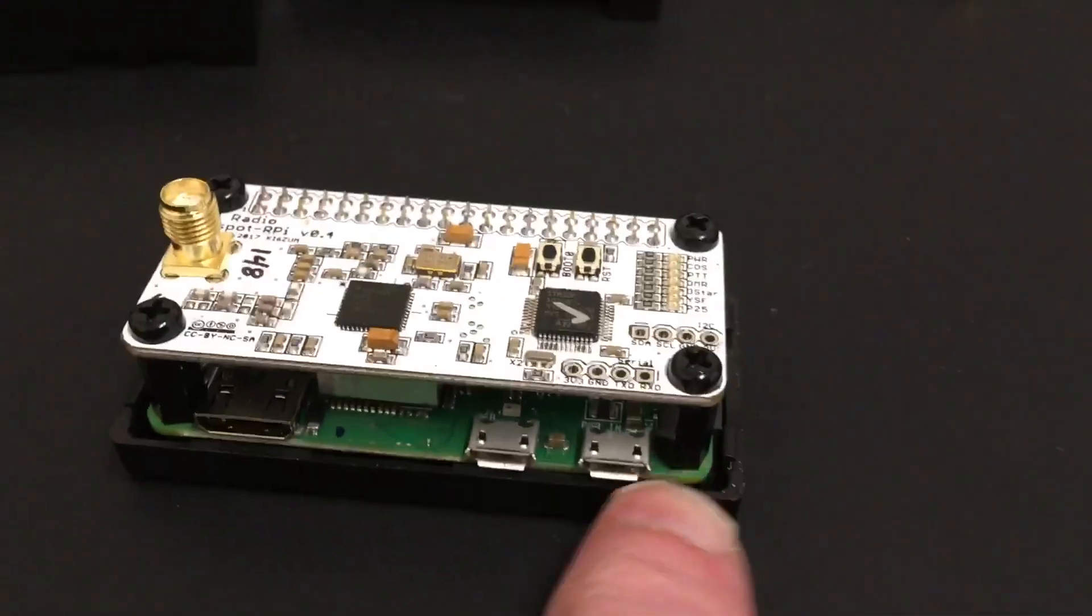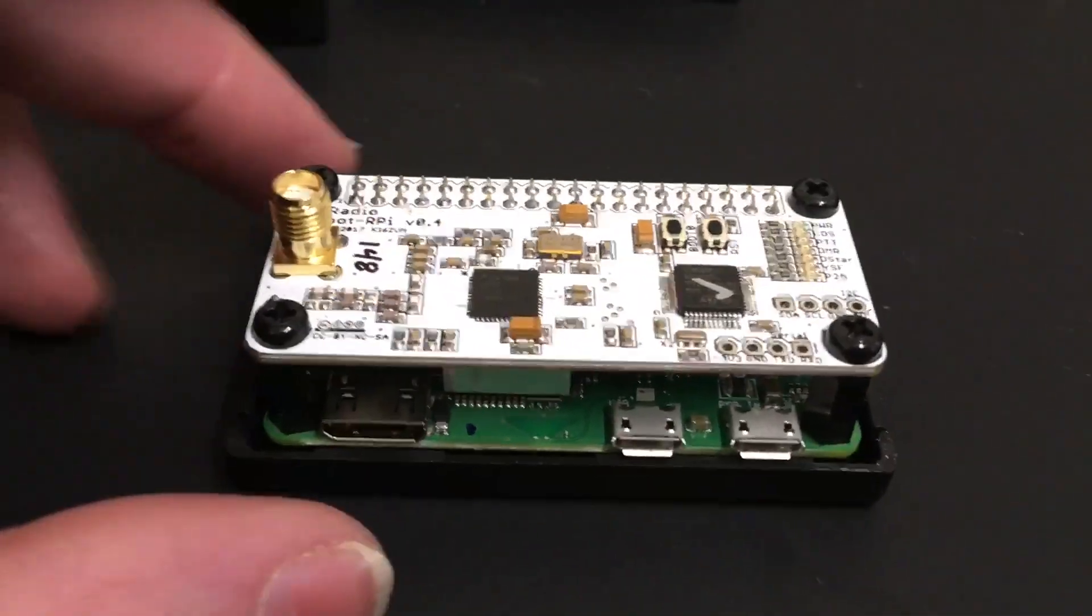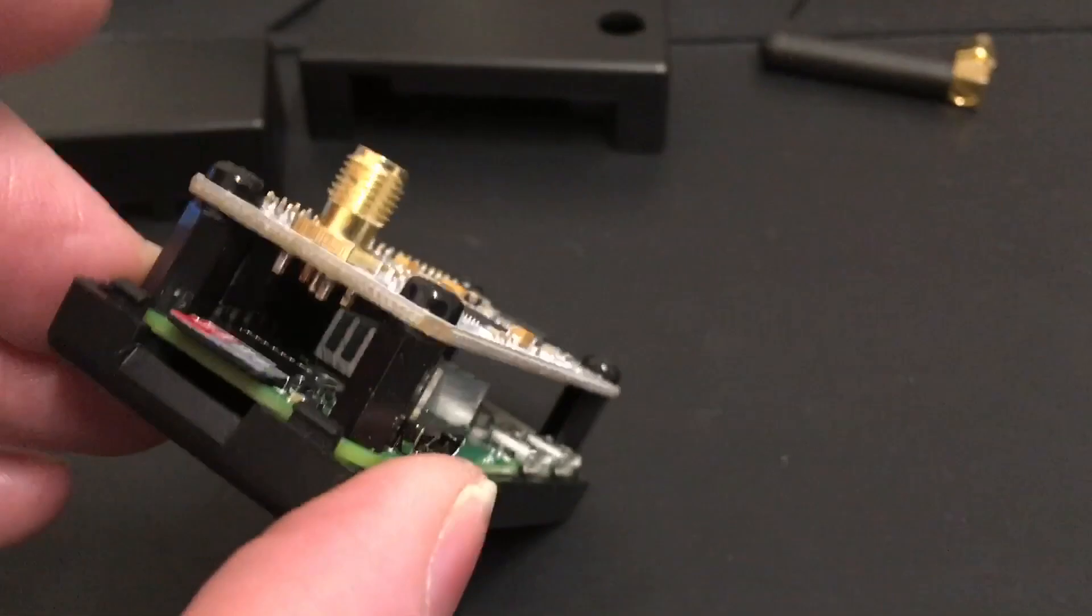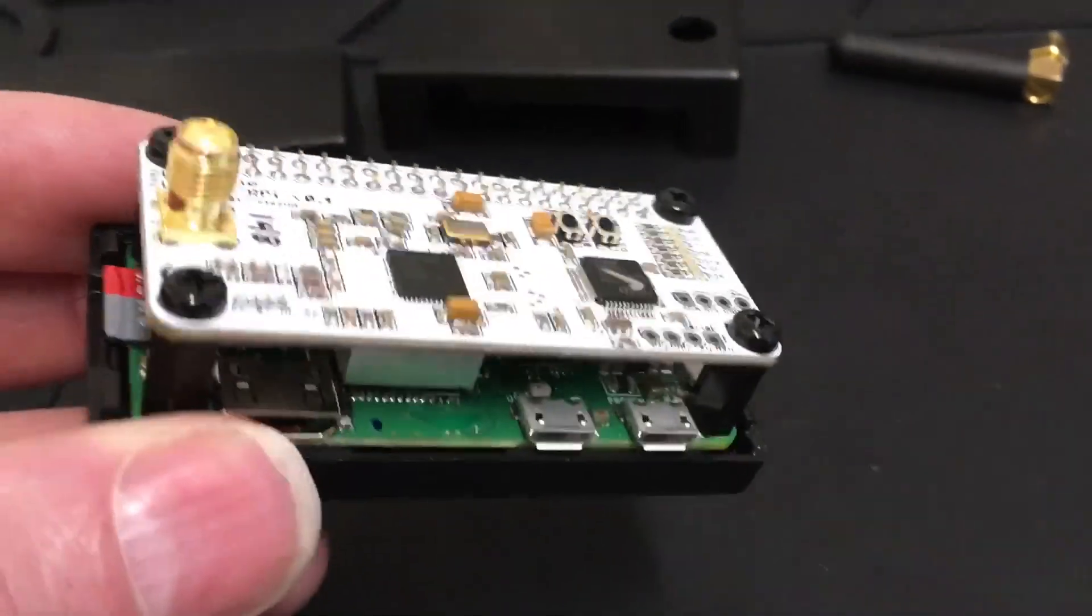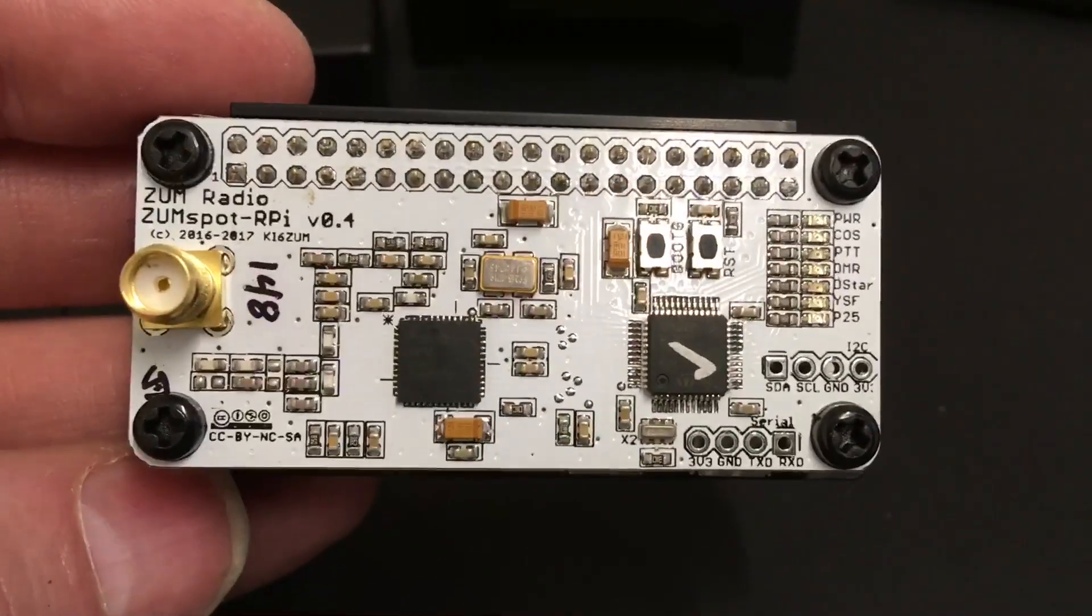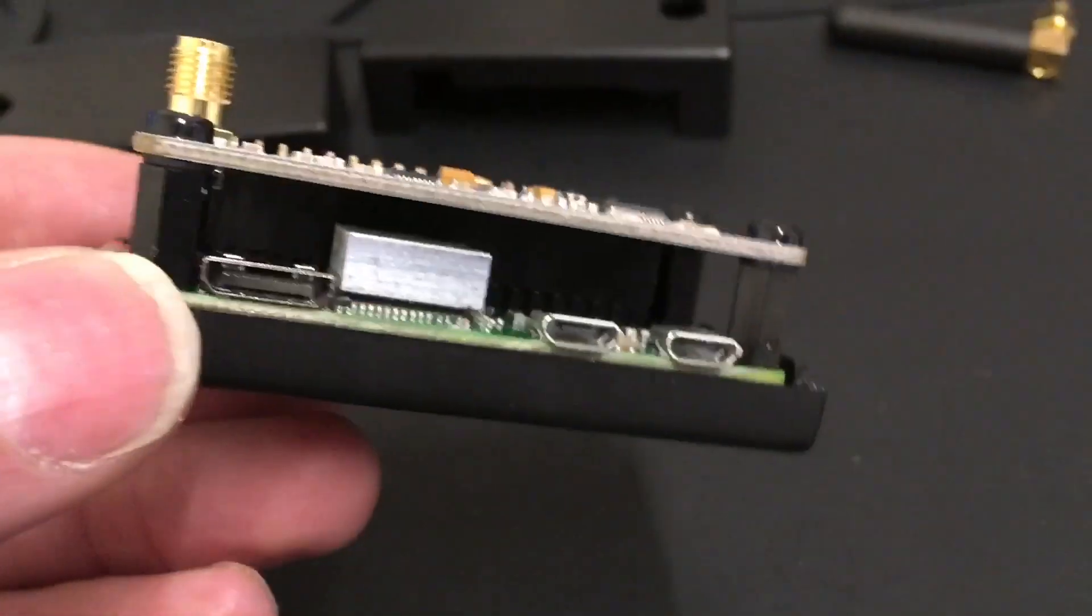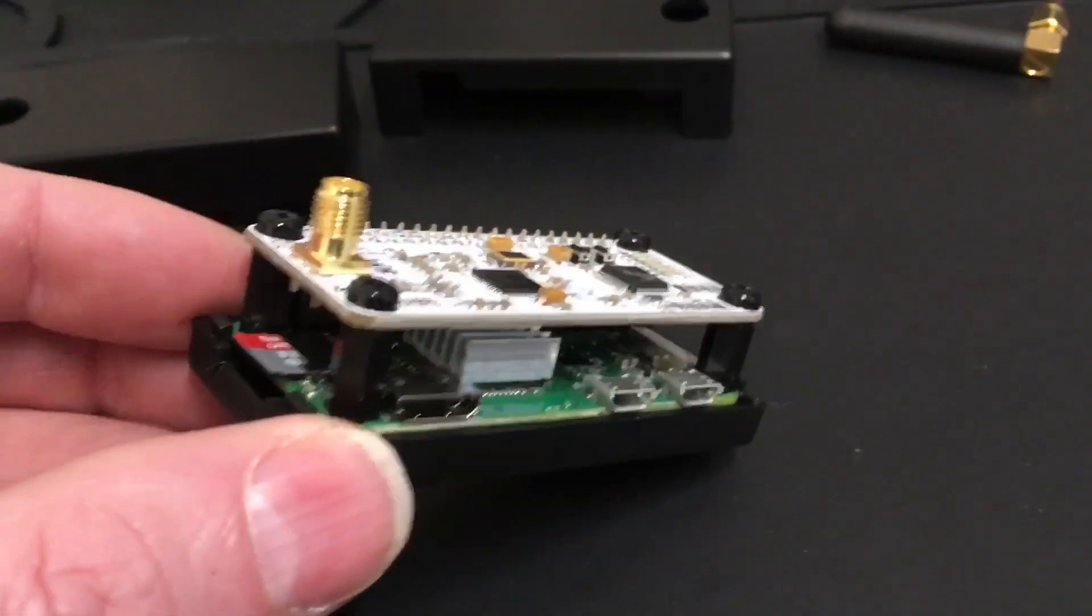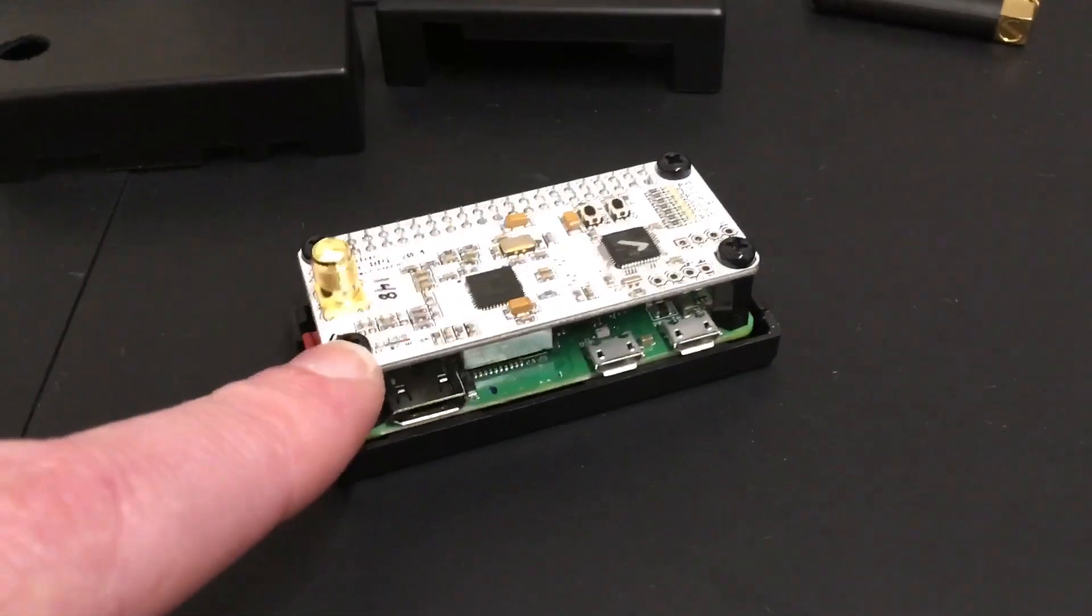All I've got on there is a little heat sink on the processor. Power goes in this one and that is it. That is the Zoom board from Bruce Gibbon. This is a Bruce Gibbon Zoom board, Zoomspot Zoom board, running on a Raspberry Pi Zero.